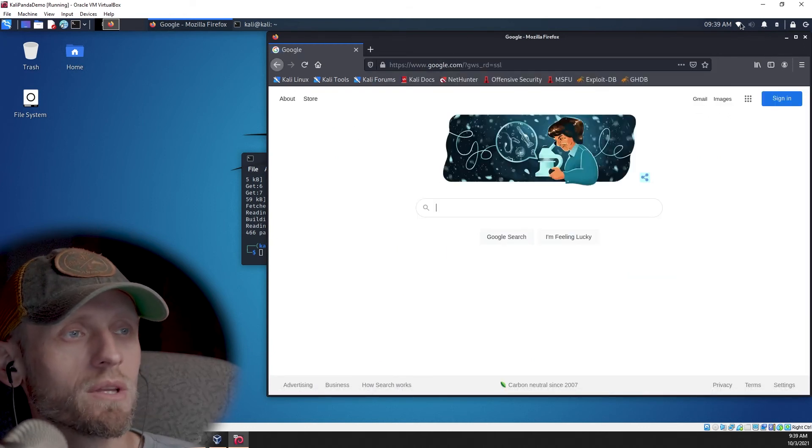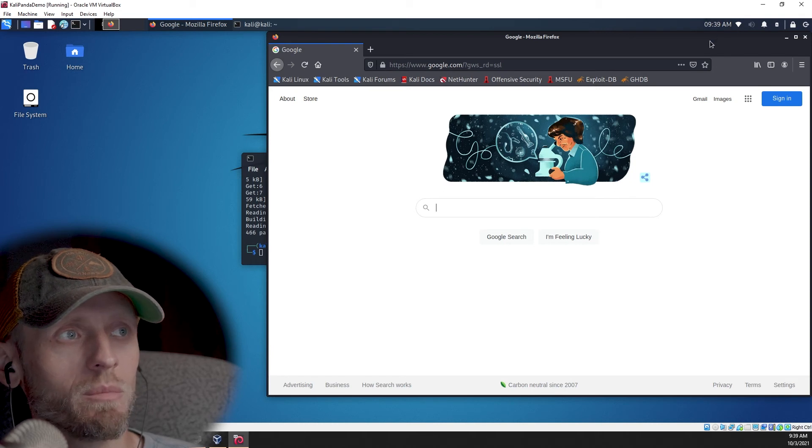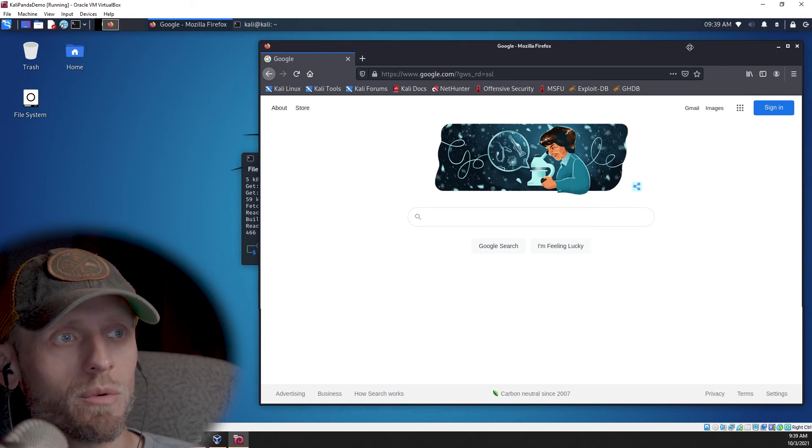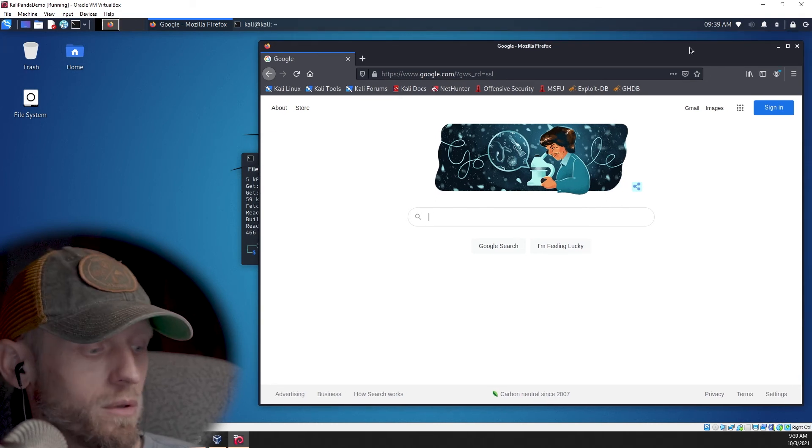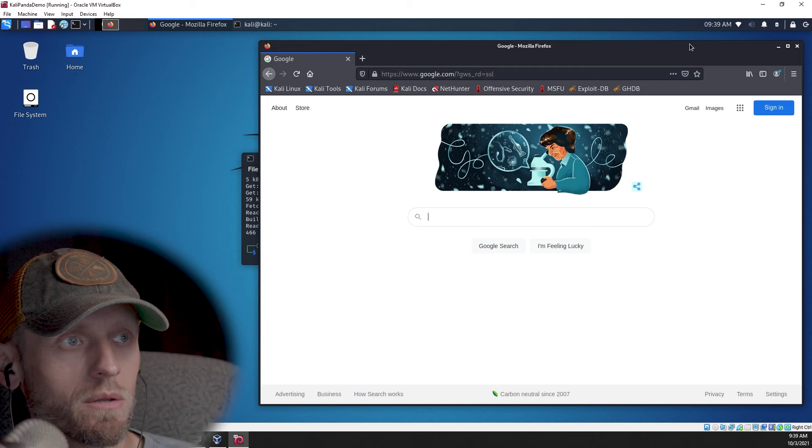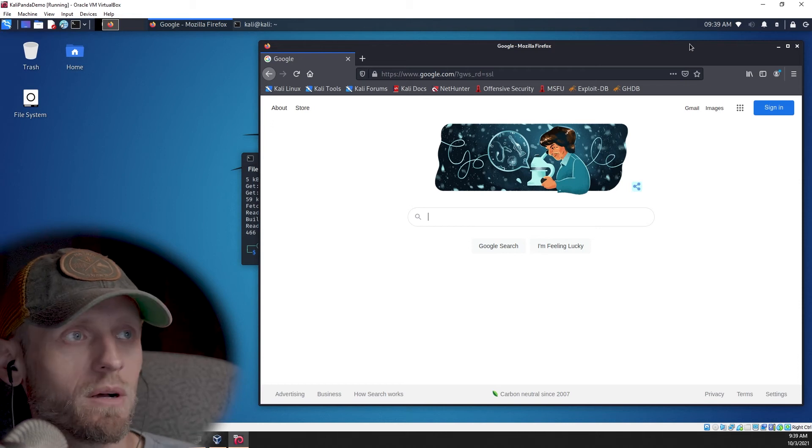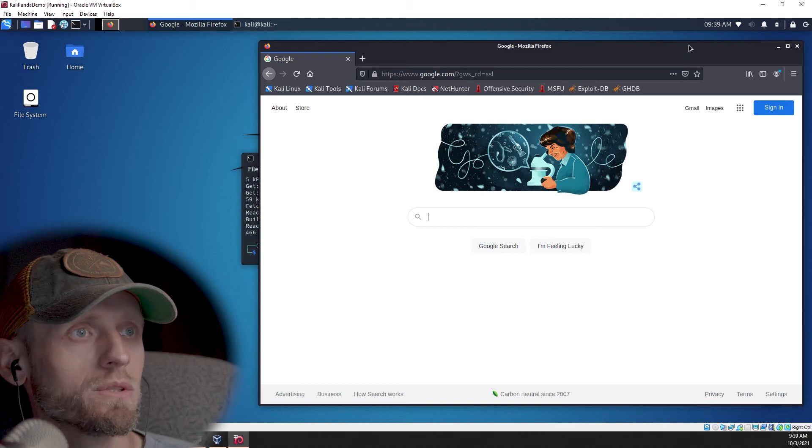And, again, you want to make sure that you've disconnected any other networks, because the only network that you want to be accessing the Internet through is the one that's associated with the Panda dongle. So we're good to go. We were able to get to Google.